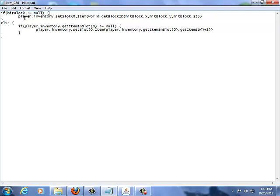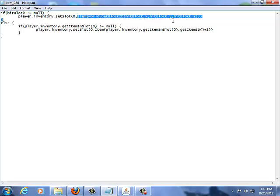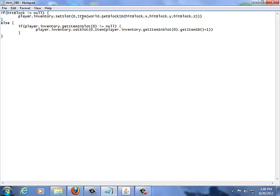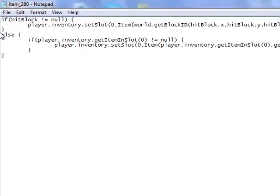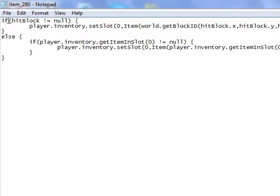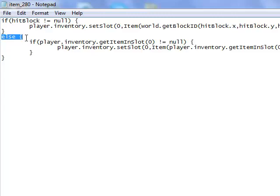...then we get the player's inventory and we set the slot zero to be the item that is the ID of the block that you hit. I'll talk more about items in a future video. Right now, we're just going to go over the basics. Now, we define the if statement. So, if hit block does not equal null, but if hit block does equal null, we'll run the else statement. So, if that didn't work, it'll run else.